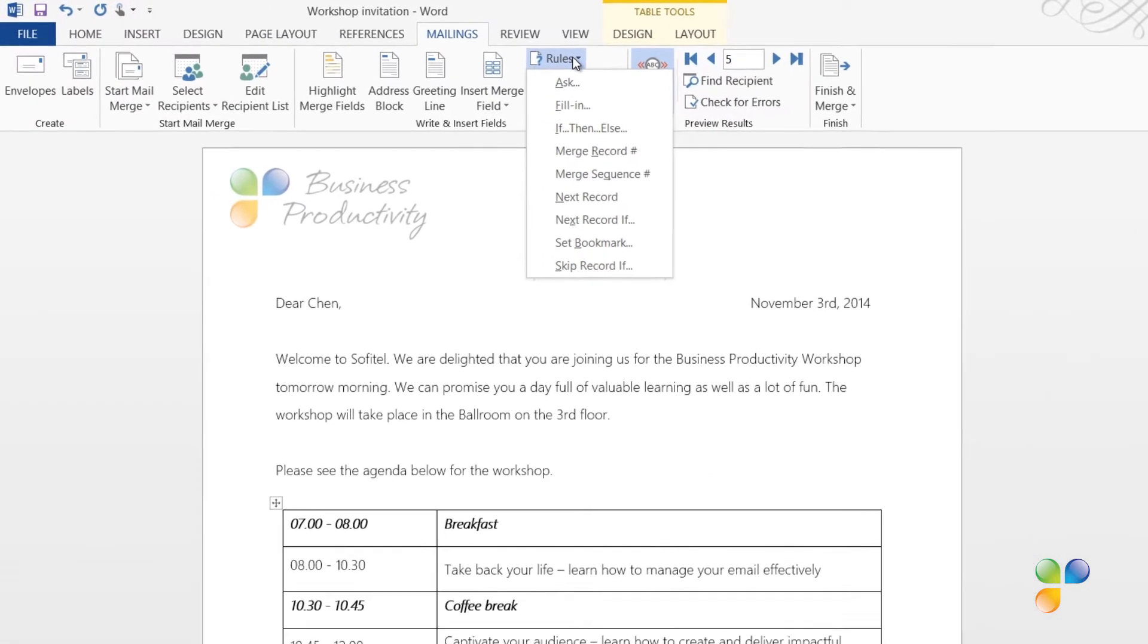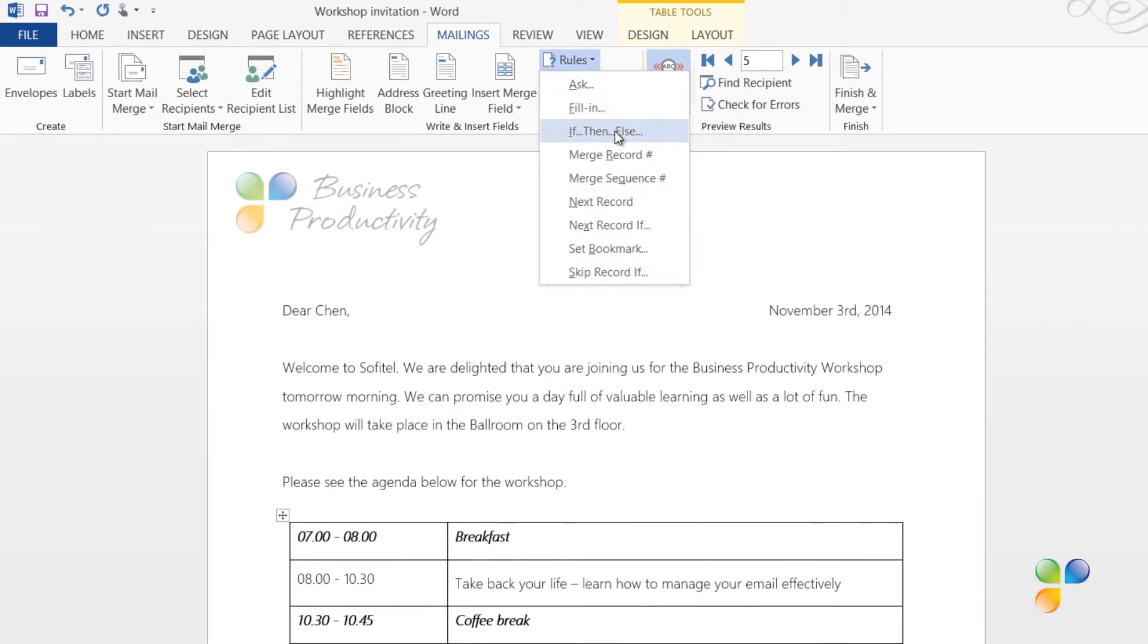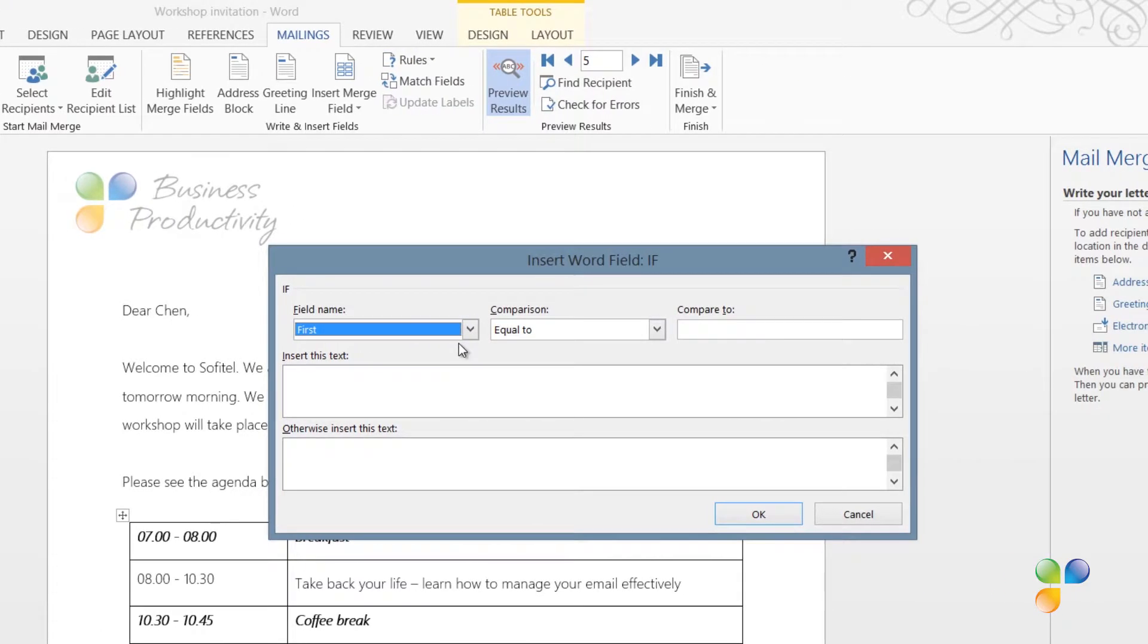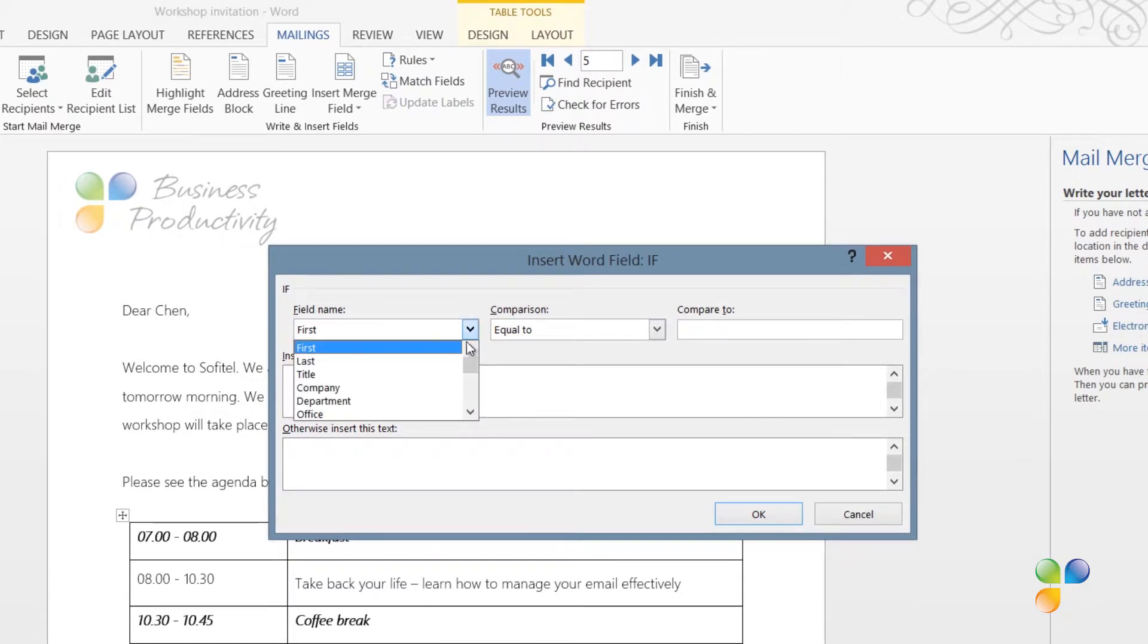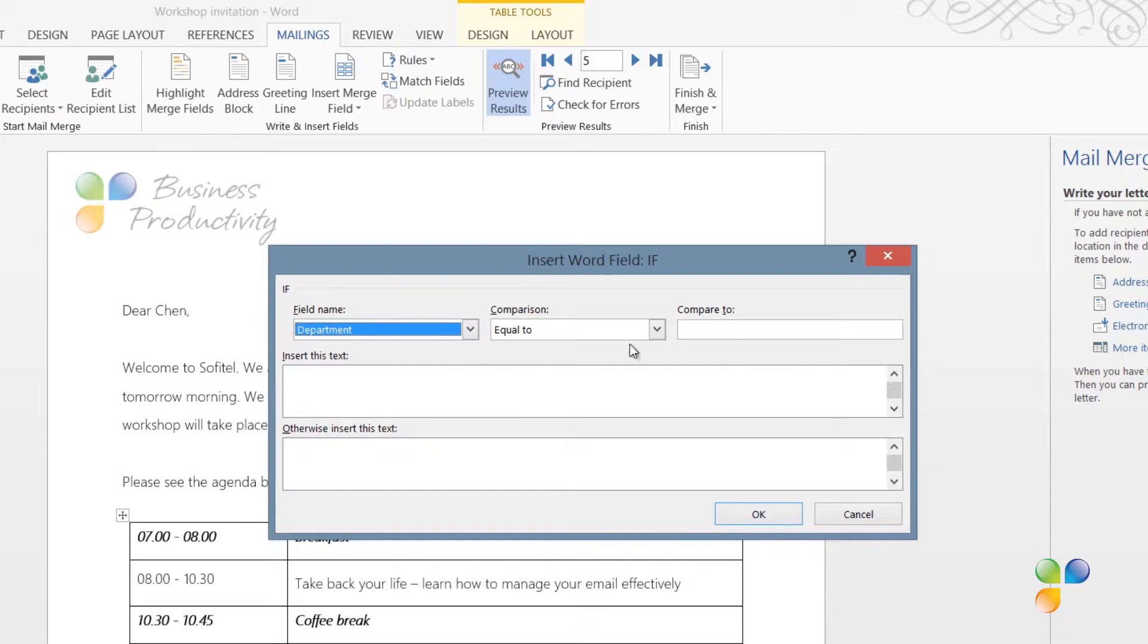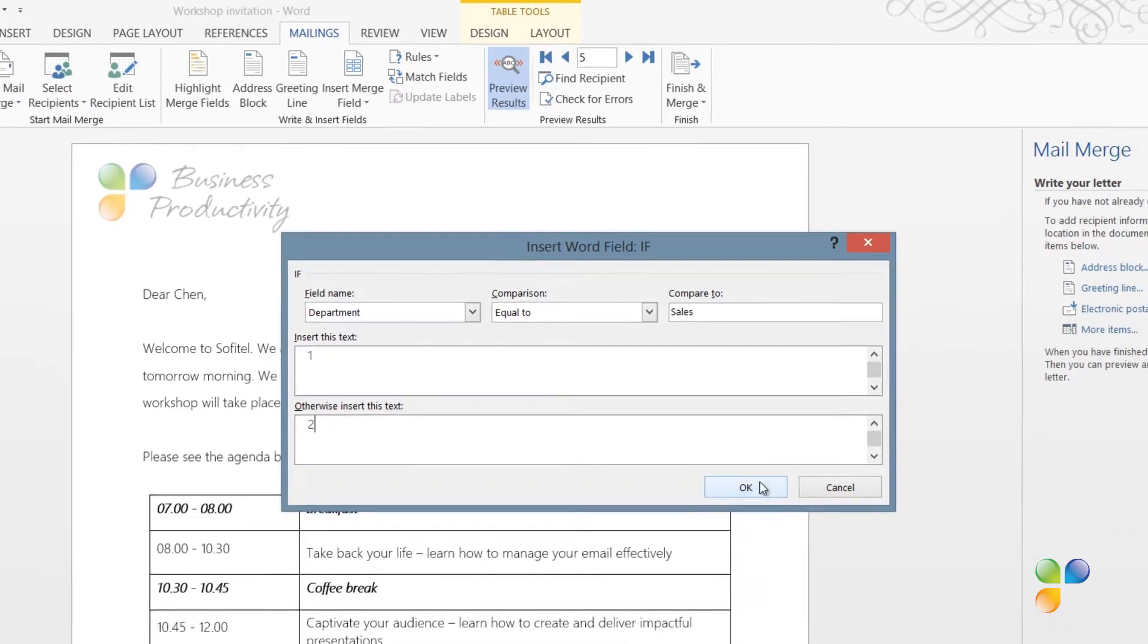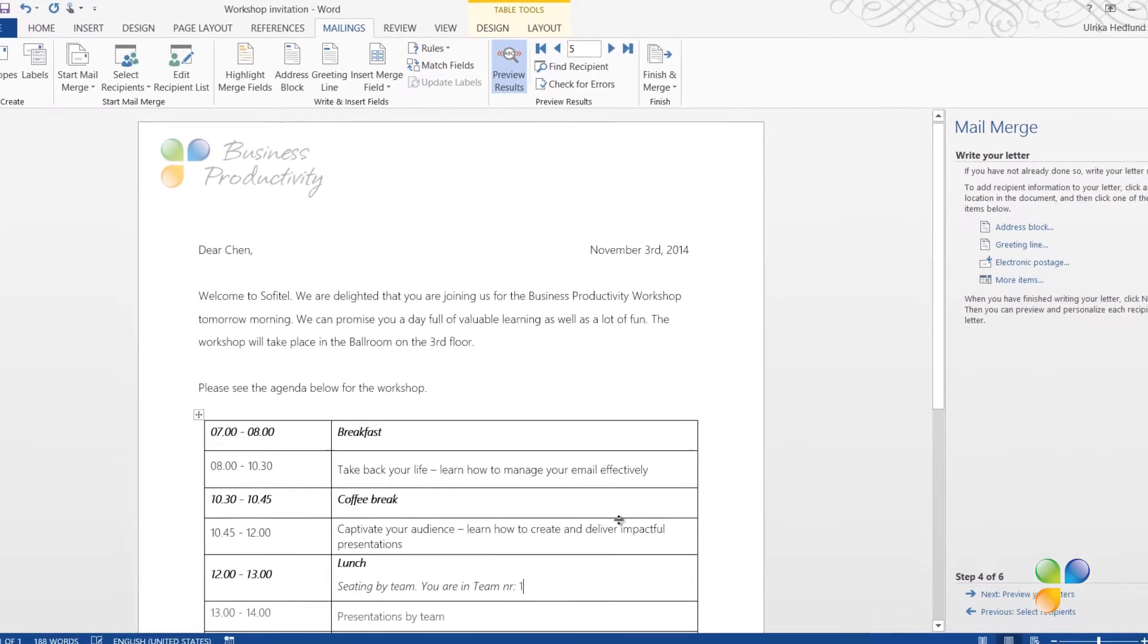Here, I'll select If, then Else. In the field name dropdown, I'll select Department. I'll leave the comparison as Equal To, and then in the Compare To field, I'll enter Sales. In the Insert This Text text box, I'll write the number 1. In the Otherwise Insert This Text text box, I'll enter the number 2, and then click OK.